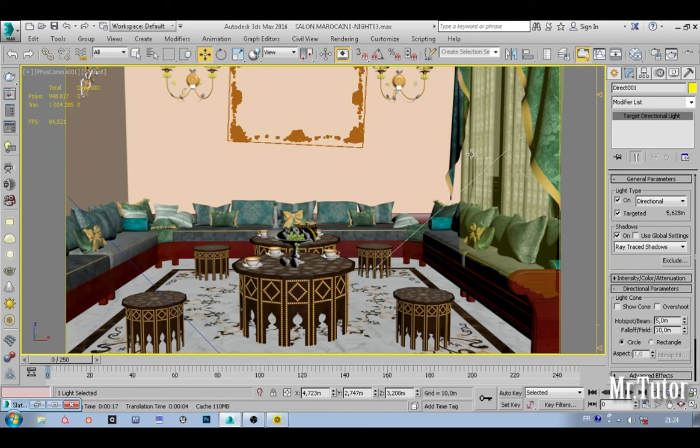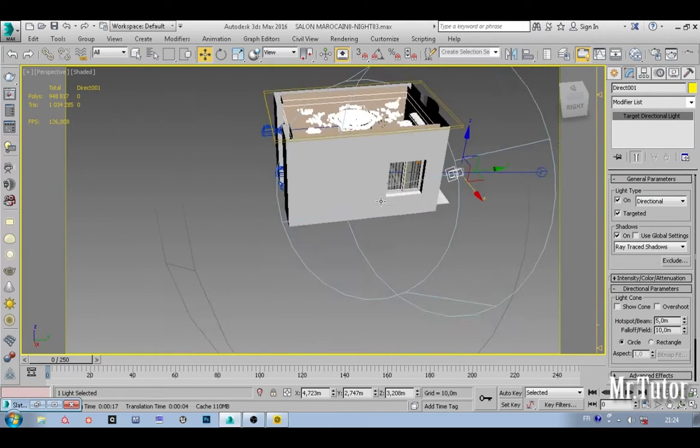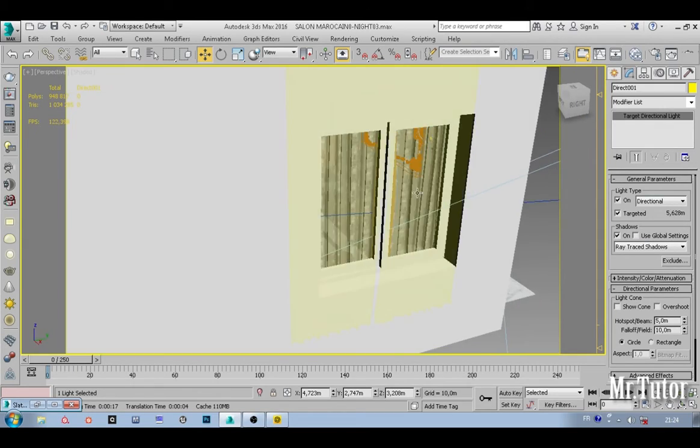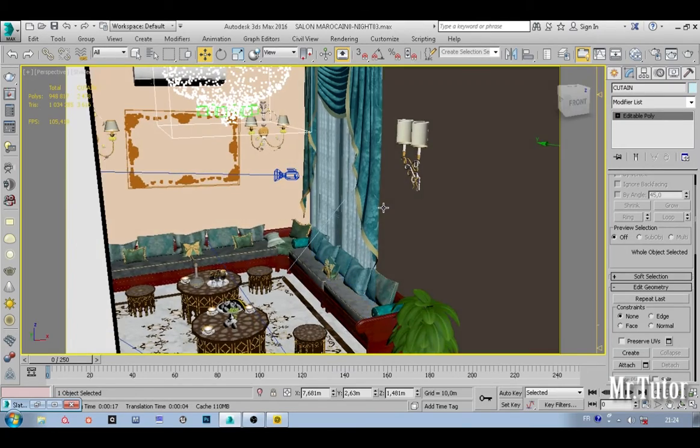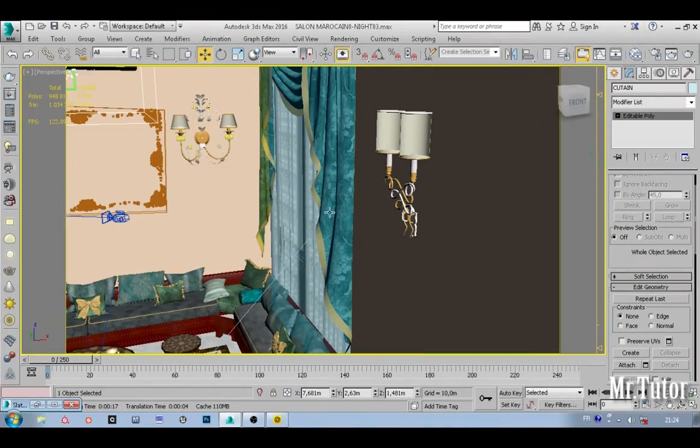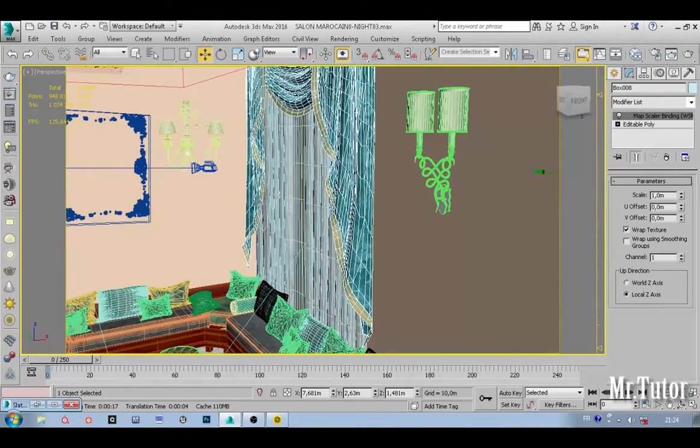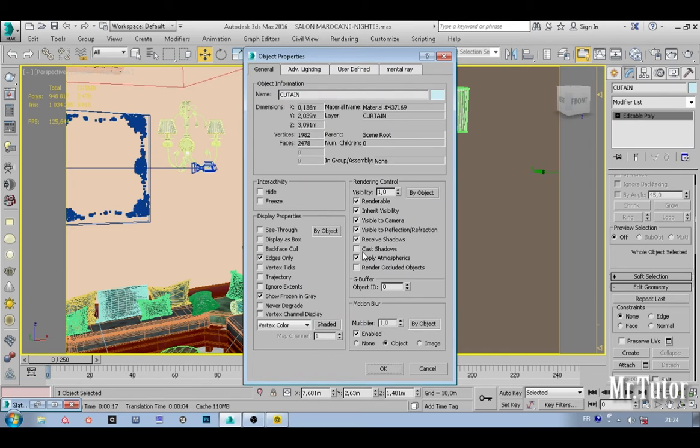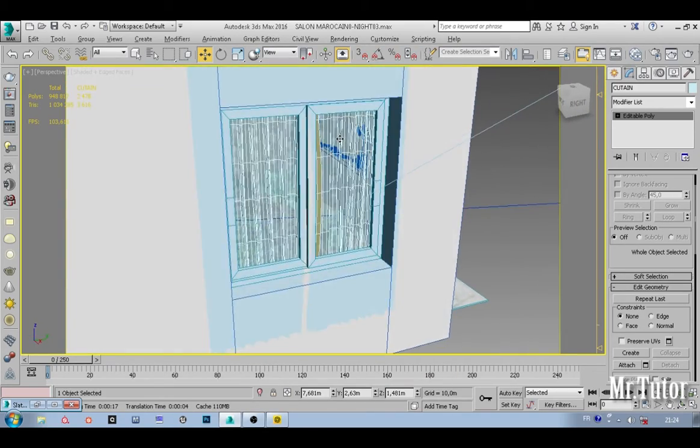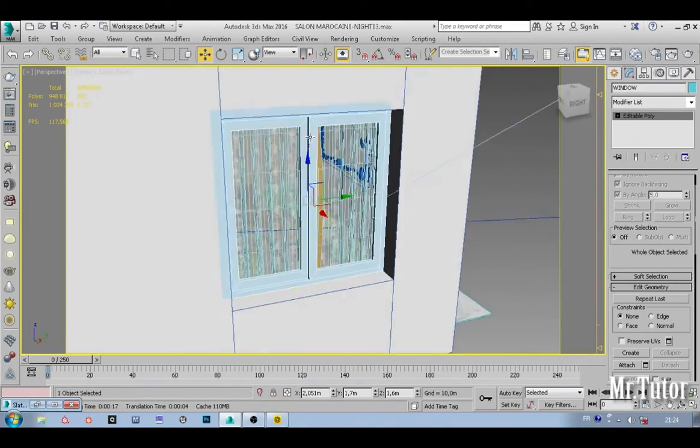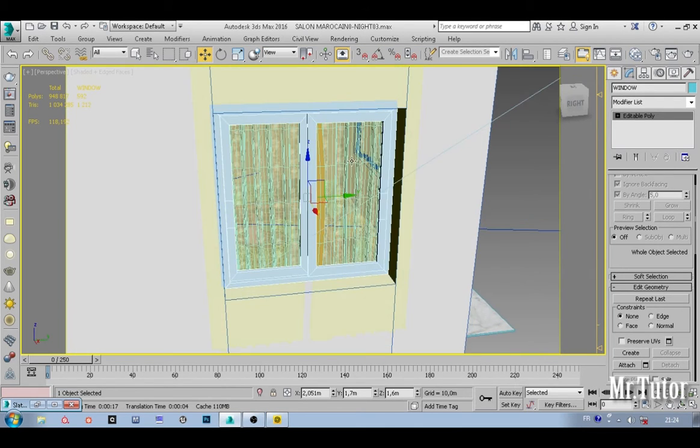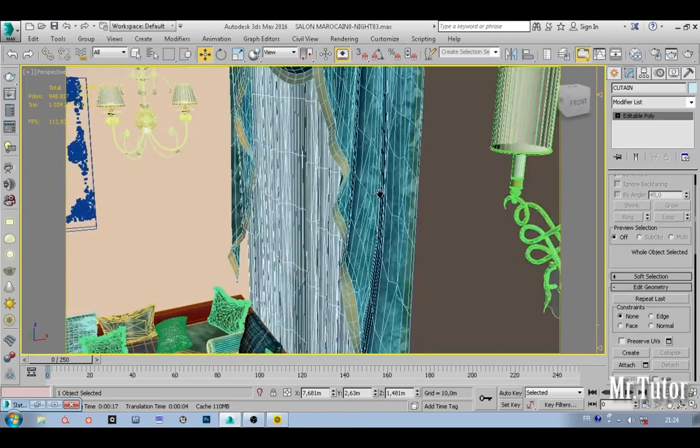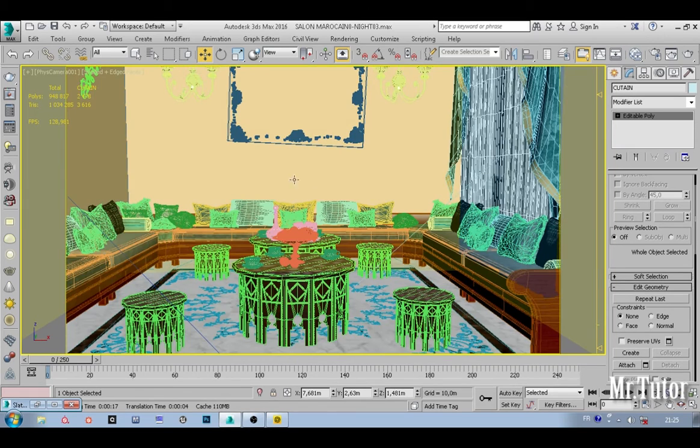If you are asking how my light is not being blocked—how my windows here and my curtain are not blocking the light from going to my interior—I'm just going to select my curtain and go to object properties and uncheck cast shadows. So your object will no longer cast shadow and will let the light go inside your room. Do the same for your window glasses.